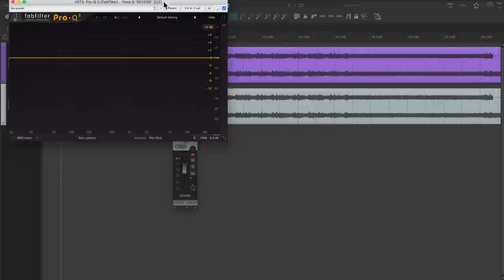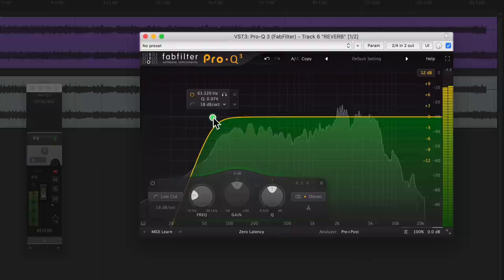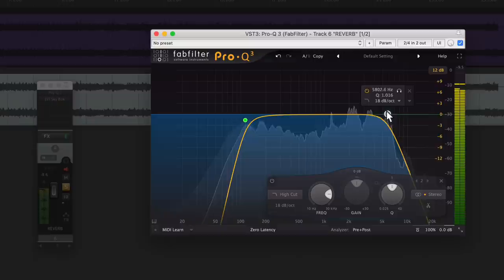Now that the reverb is dialed in, let's clean it up. I don't want a ton of low frequencies pushing the reverb, so I'm going to put an EQ before the reverb. Let's start by just filtering out the low end. Now we're going to do the same thing with the high frequencies to kill the fizz.